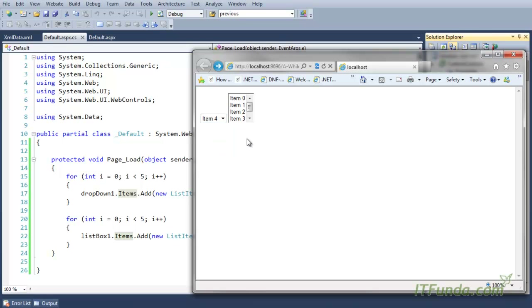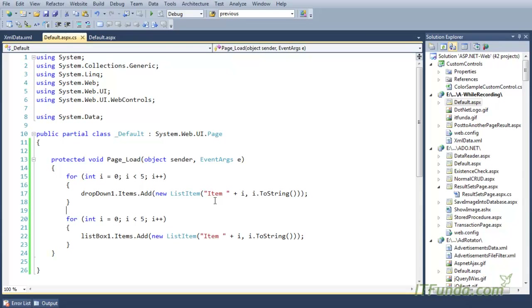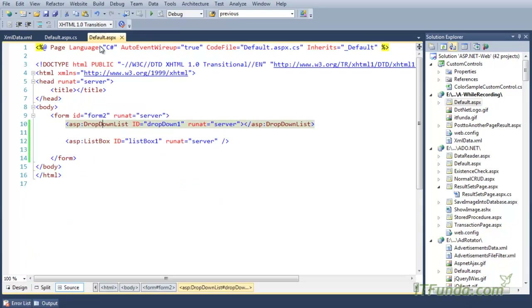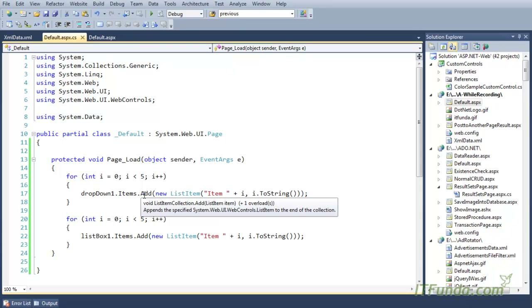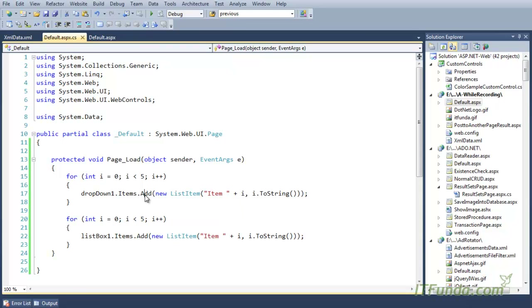You can see this is the drop down and this is the list box control, so both have been populated with Item 0 to Item 4. This is the way to basically populate the items of the drop down list or the list box control from the server side.